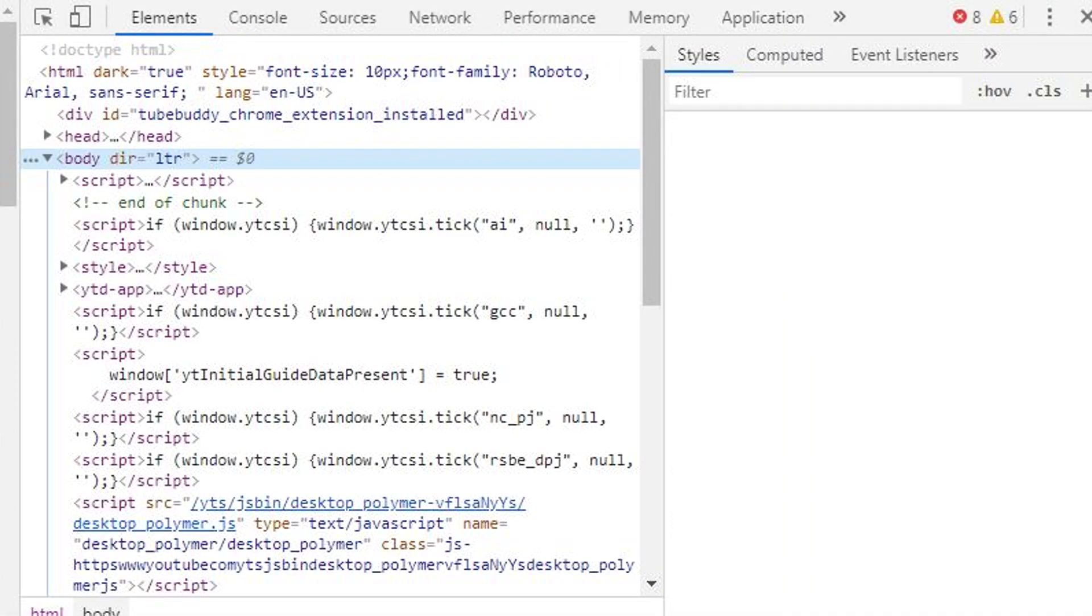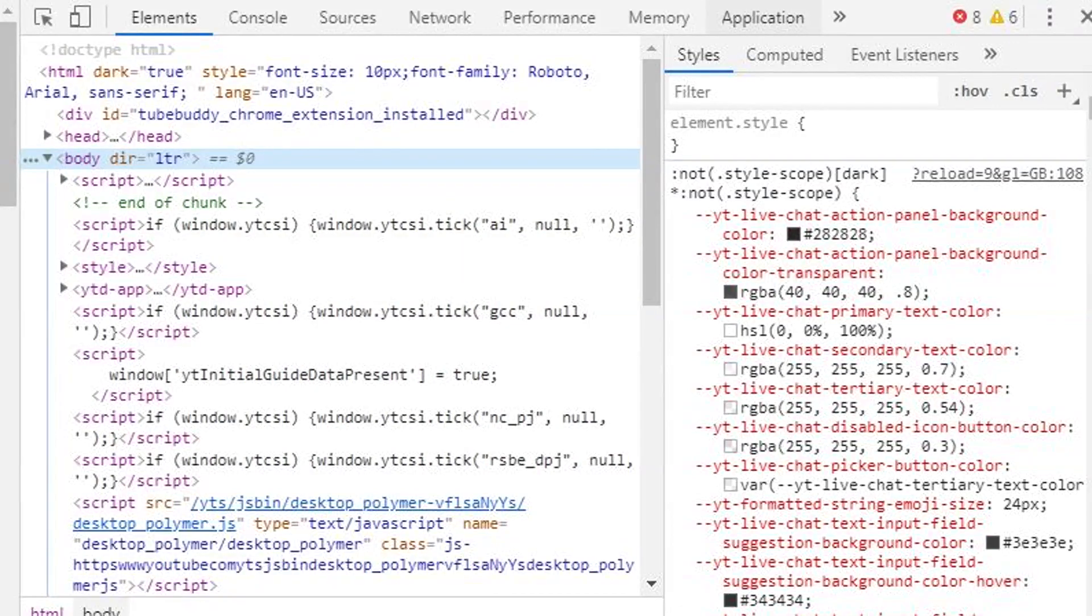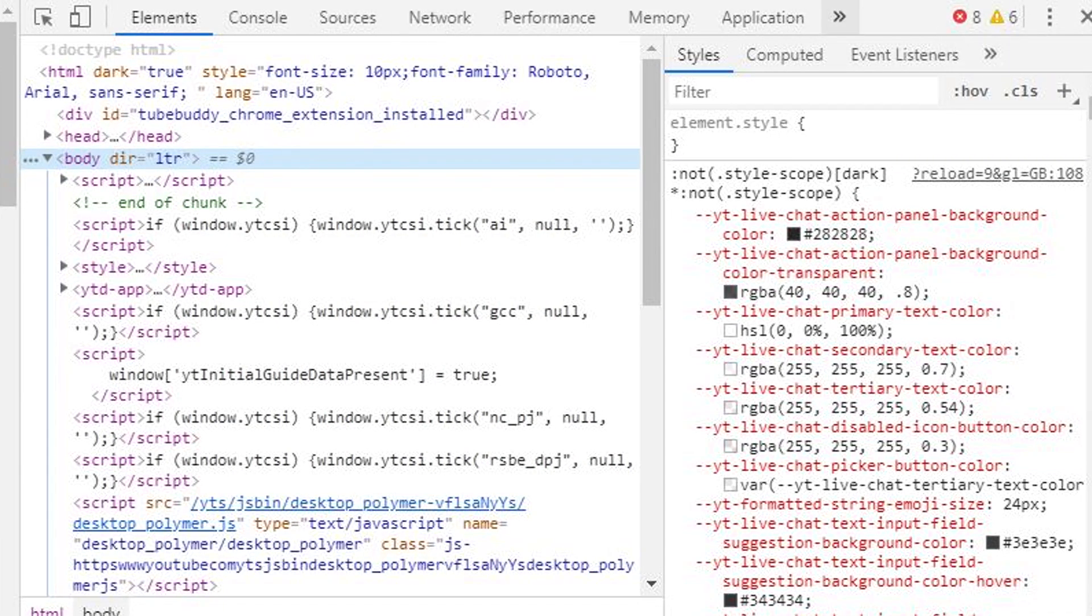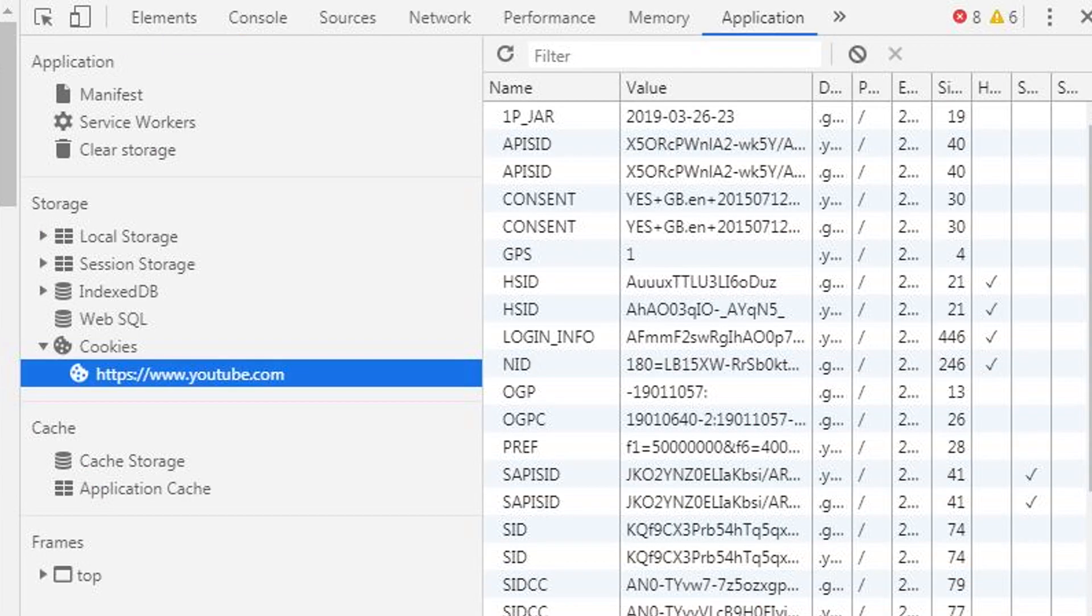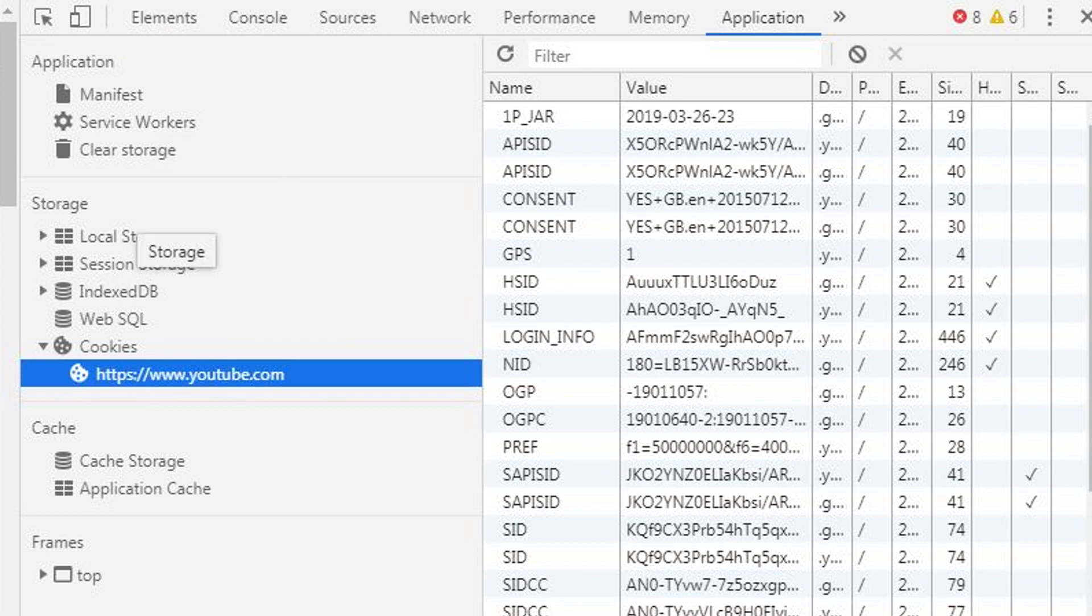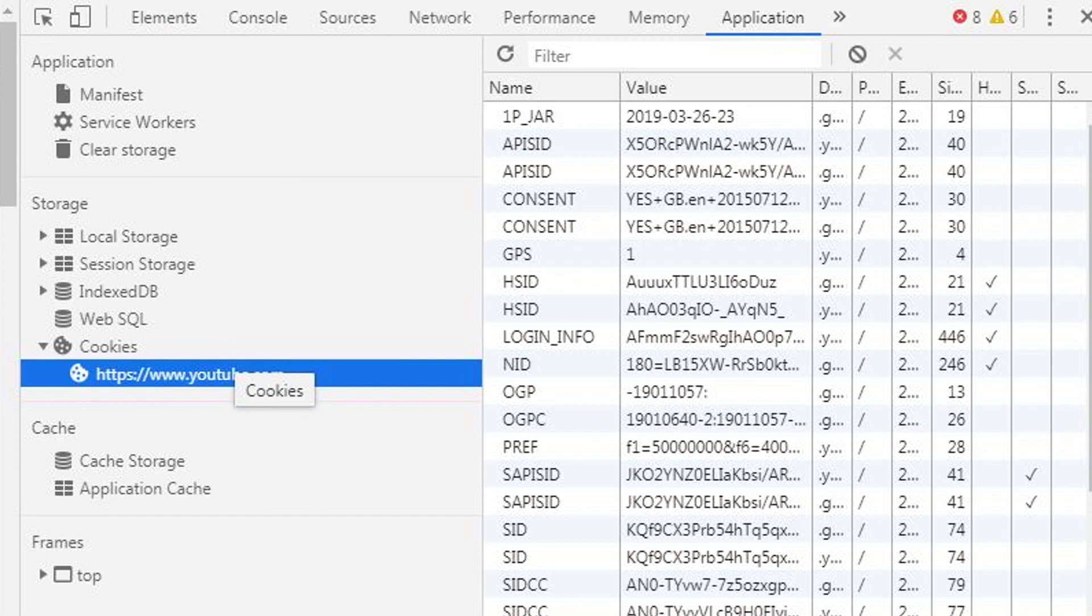But it should start with Elements. What you want to do is click on Application, and if you can't see Application, click on these two arrows pointing towards the right and then Application should be somewhere around here. Just click Application if it's visible, go down to Storage, Cookies, and then click on YouTube's link.